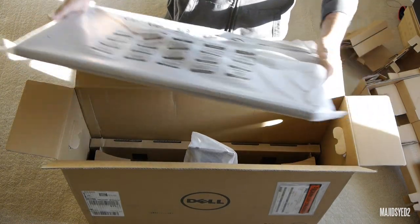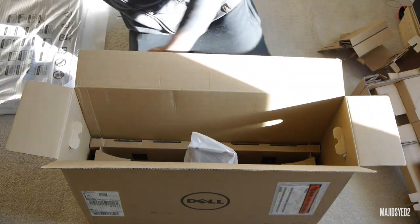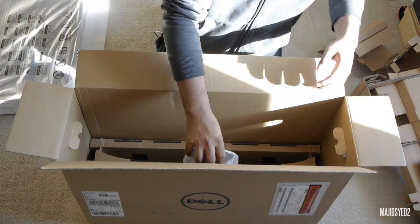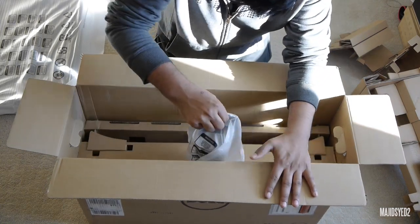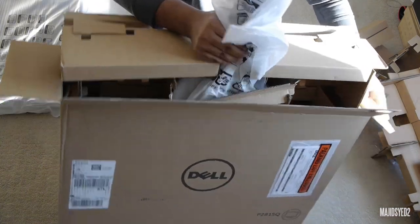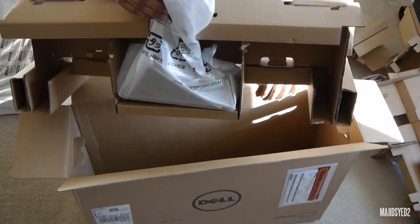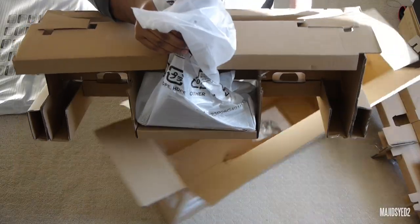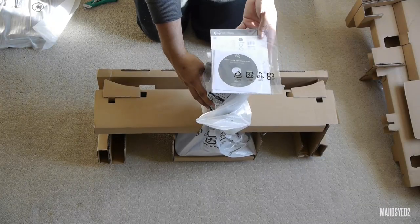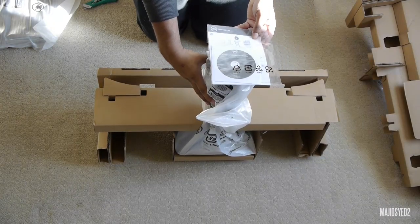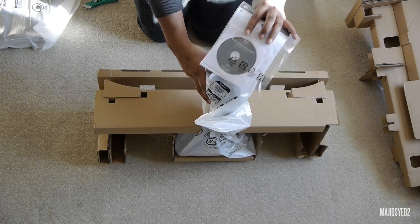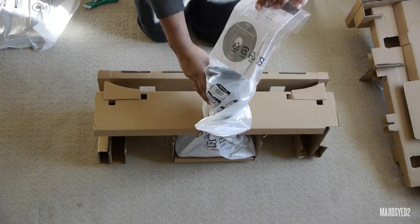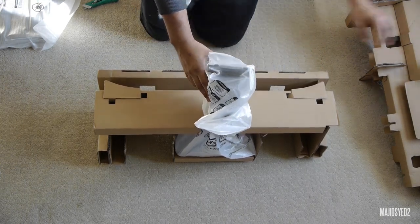So I'm just going to put the accessories aside, and then we'll get to the monitor. Okay, so it also comes with a driver install CD, which you may or may not need, and then some instructions on how to set up the monitor.